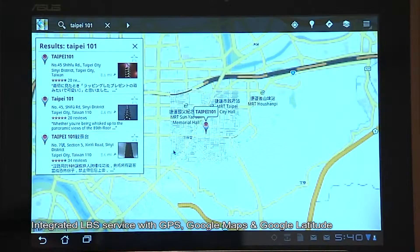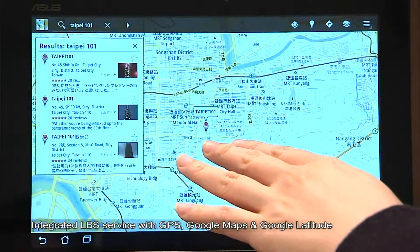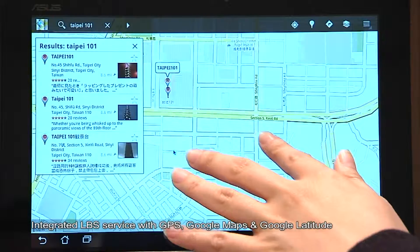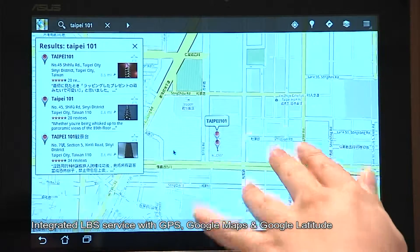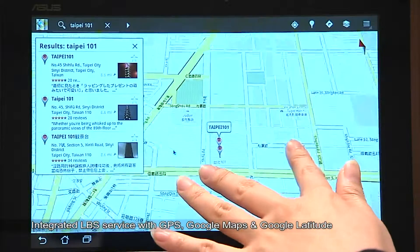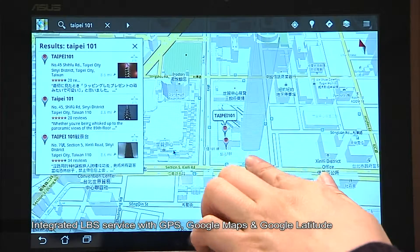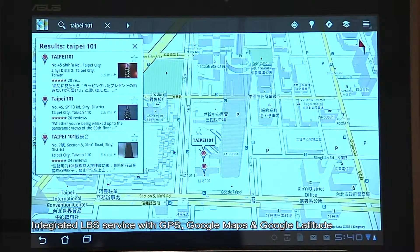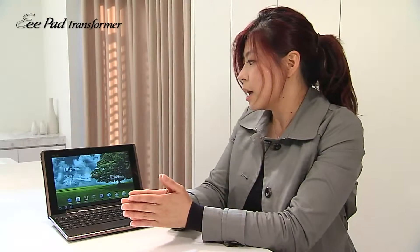Google Map and Latitude are also included. Google Map allows you to have a 3D view on Honeycomb, and Latitude allows you to check the location of all your friends. These applications really take advantage of the GPS and compass built into the device.